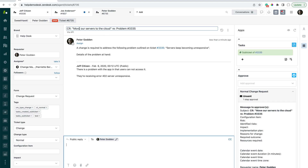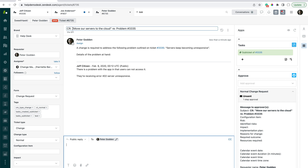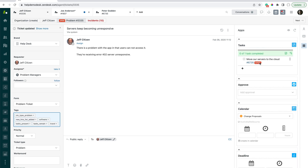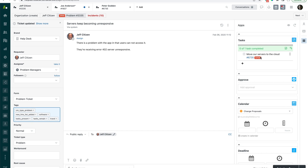Because we use a template to create this sub-ticket, we can predefine whatever we want pushed into it — whether that's copying the task name into the subject line, pulling the description from the problem ticket into the change ticket, presetting fields, or presetting who the ticket will be assigned to. From the problem manager's perspective, once he's spun up a change ticket, he probably doesn't need to do much more on the problem ticket until that change ticket has been resolved.